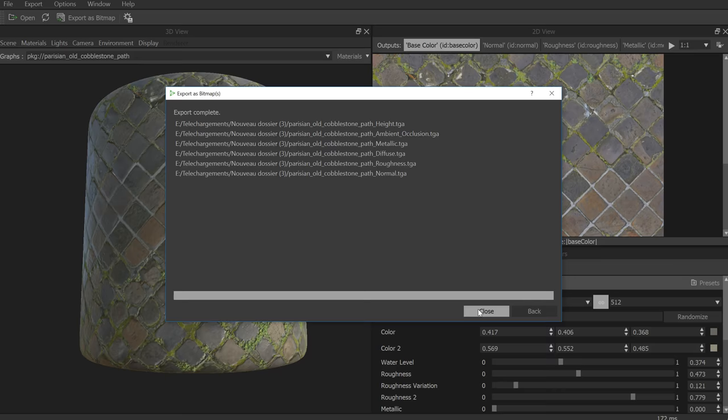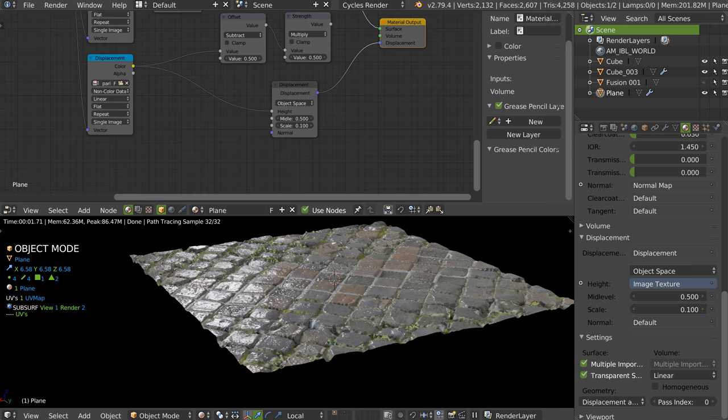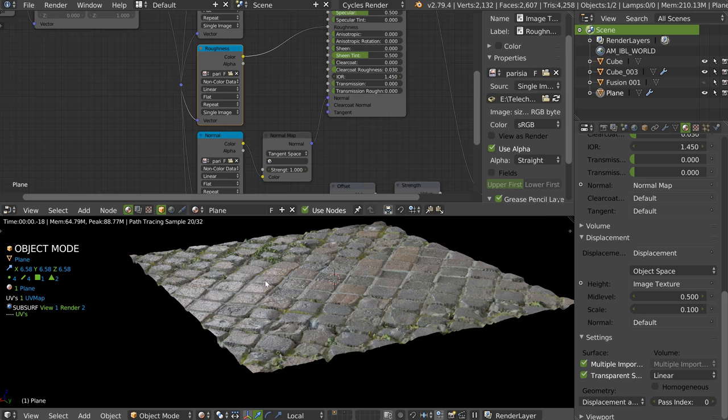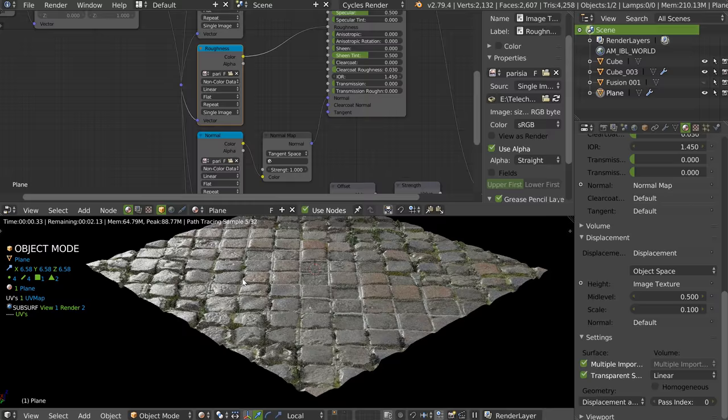Back in Blender I just have to update the textures and the roughness is there. As you can see you have your result and this is really simple, really fast, and you have something really great. You can do the same with every shader on Substance Source.